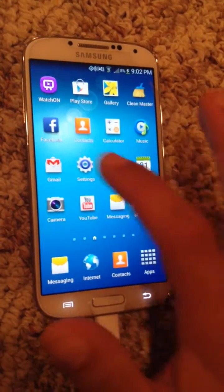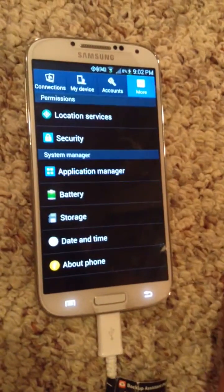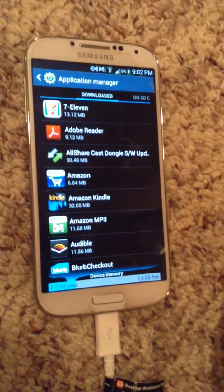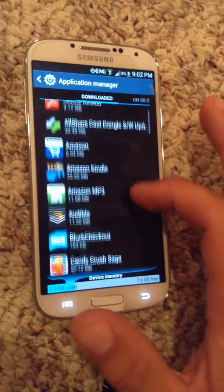Very simply, you go to settings. You go to your application manager. It's called different things in different phones, but it's the same concept.